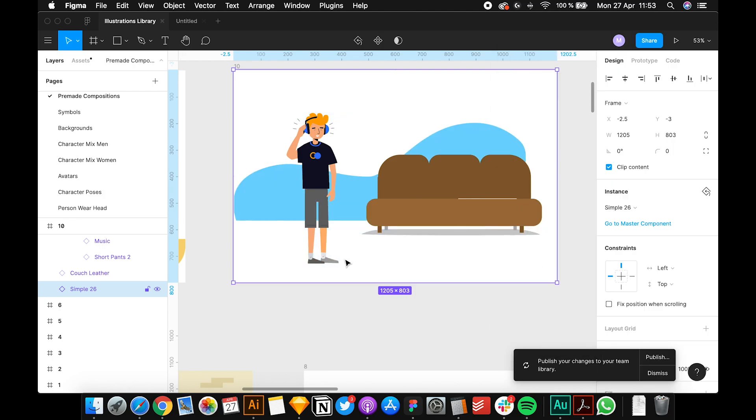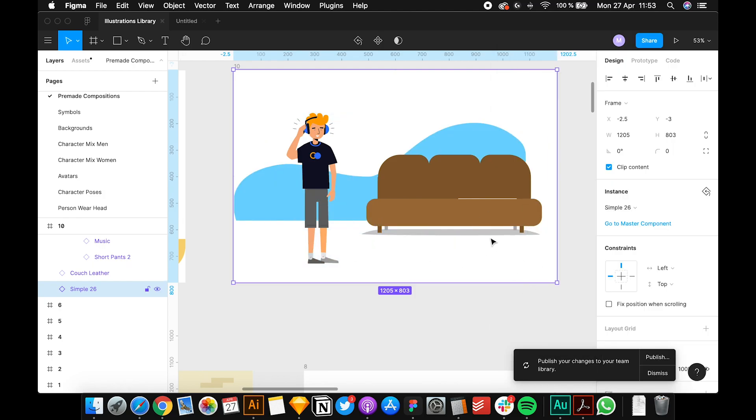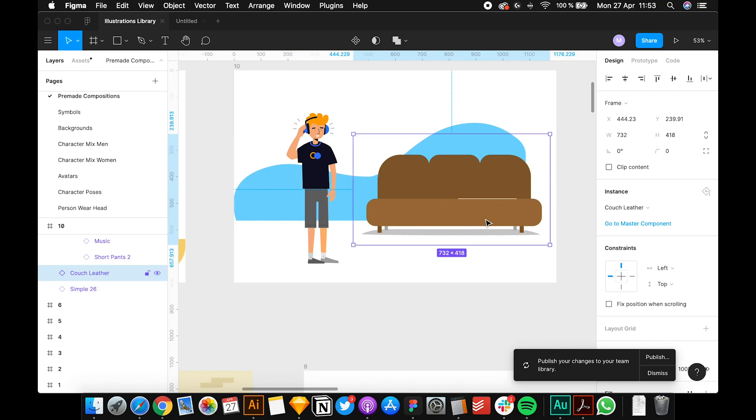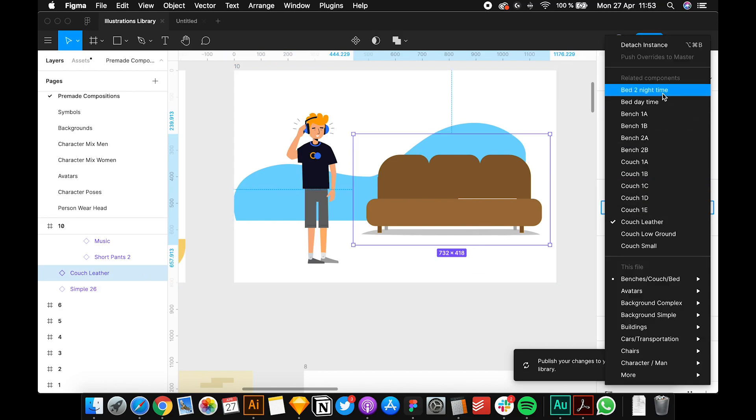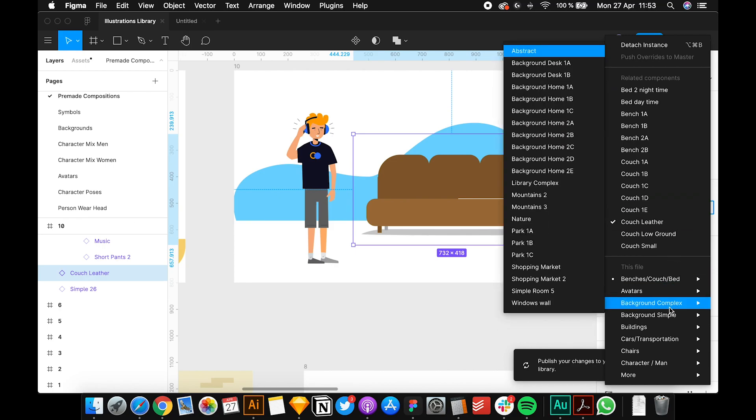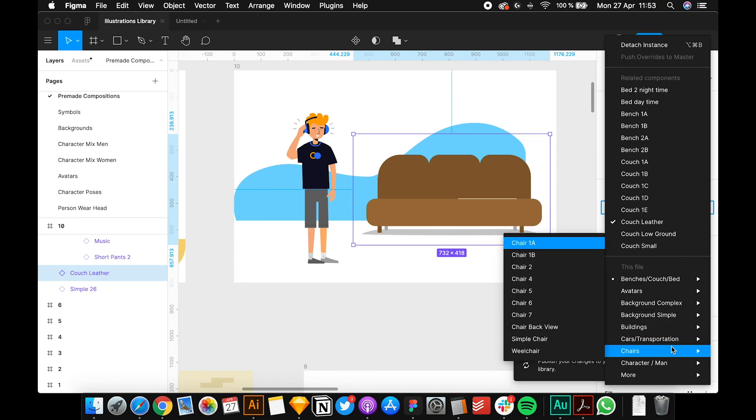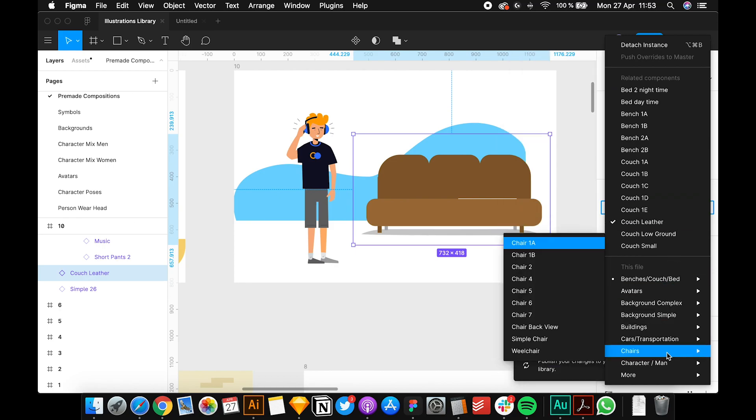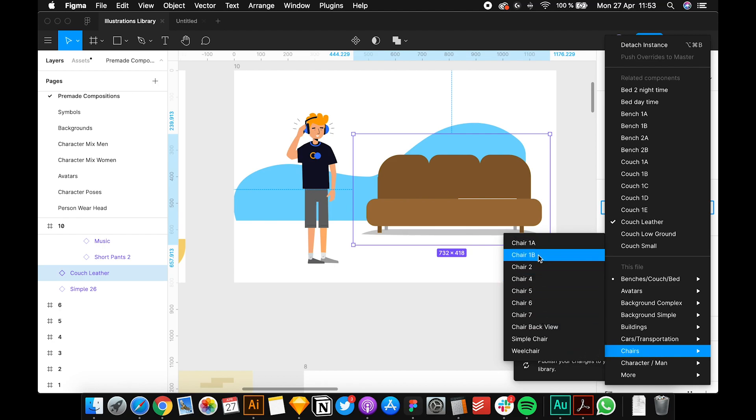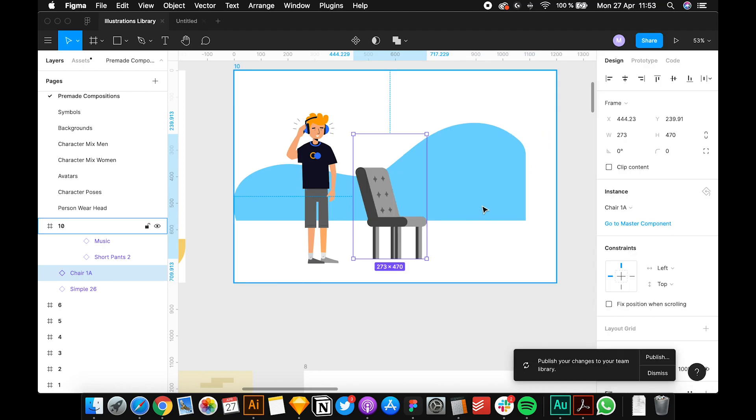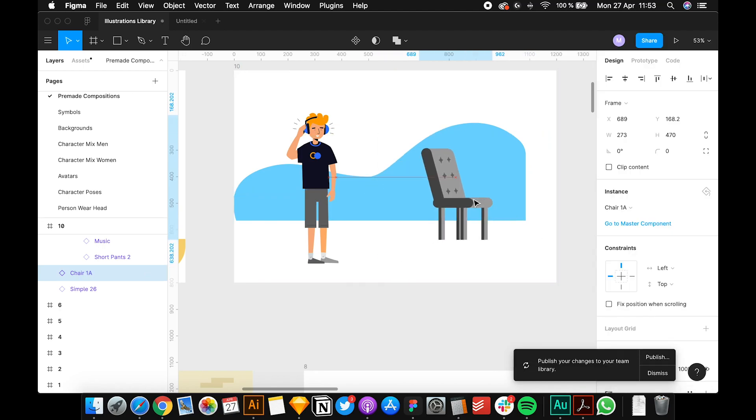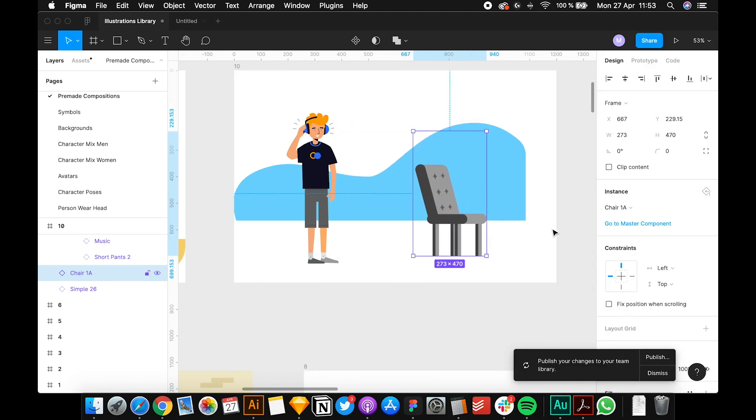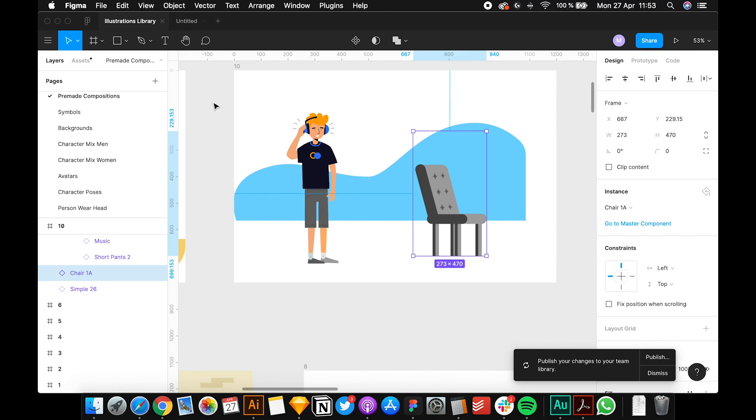Select the couch again. Maybe you don't want the couch and you want a chair. You just go to the chairs and you select a chair - let's select chair one. Now you have a chair. To bring your own assets you have to go here in the left side assets.